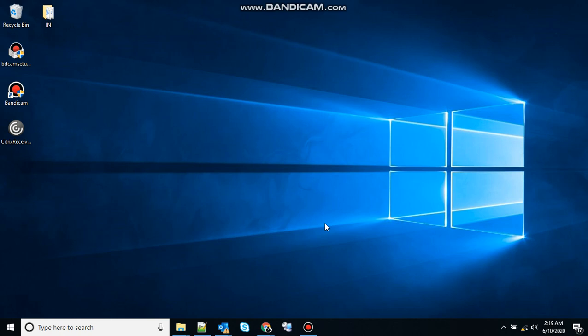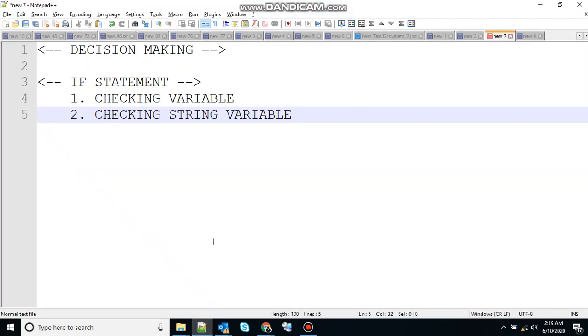Hello friends, welcome to lesson 16 on Batch Script. In this lesson we will talk about decision making in Batch Script. If you guys haven't checked my previous video on Batch Scripting, I will highly recommend you guys to go and check that out. The link will be in the description. So let's start off.